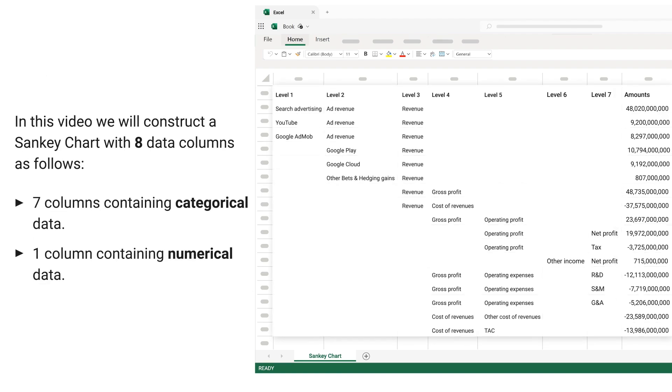In this video, we will construct a Sankey chart with 8 data columns as follows: 7 columns containing categorical data, 1 column containing numerical data.